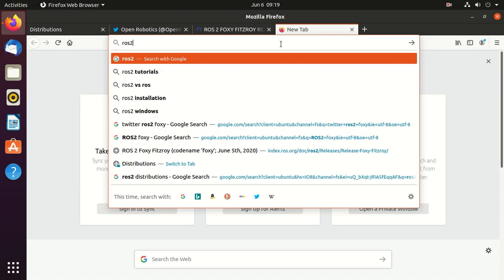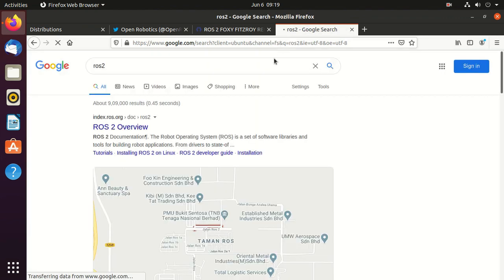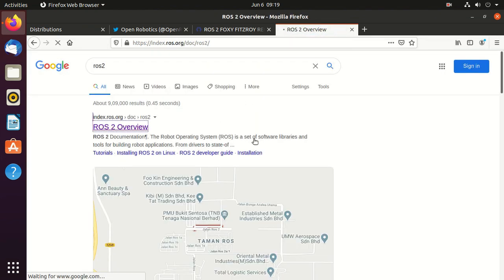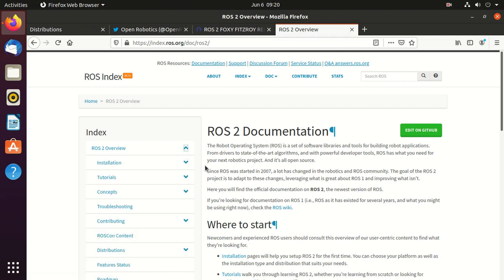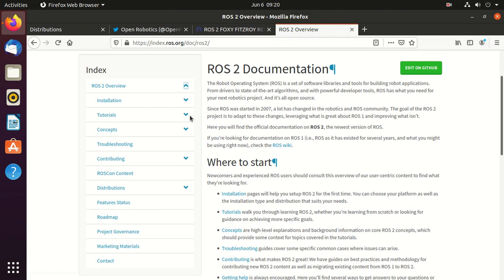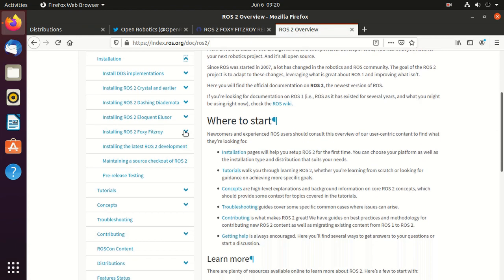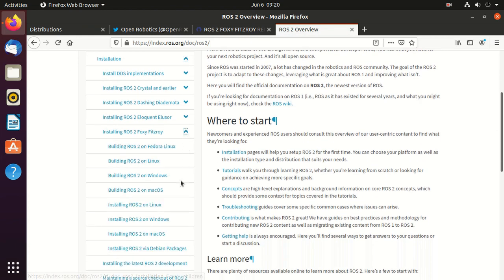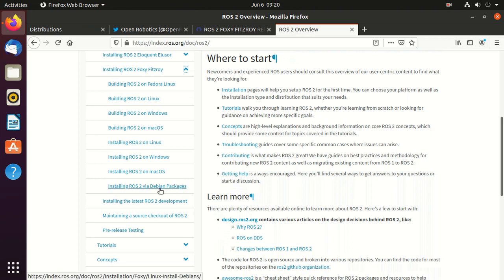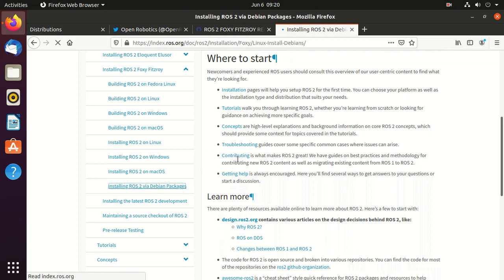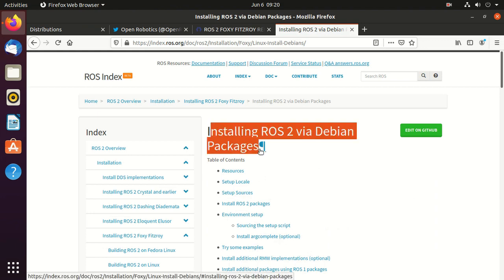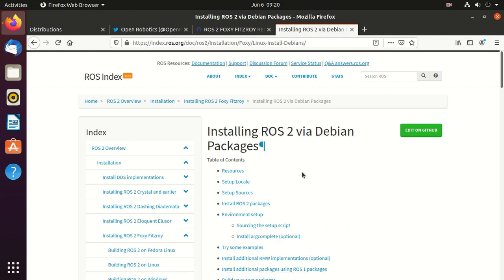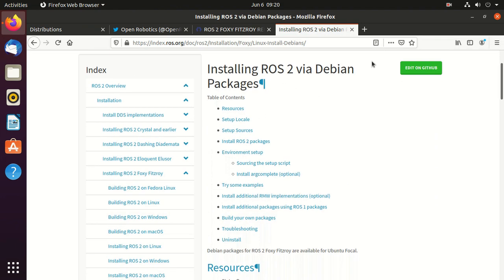Here just search for ROS 2, click on this ROS 2 overview and then expand ROS 2 overview. Then expand this installation and then installing ROS 2 Foxy Fitzroy. Here click on installing ROS 2 via Debian package. The installation using Debian package is easy and efficient and thus it's best for beginners.